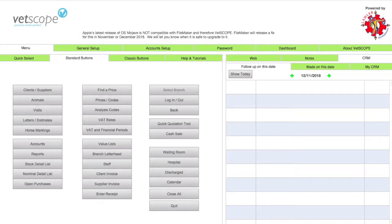Welcome to VetScope. In this video we'll be looking at using the calendar. The calendar in VetScope is a very useful tool for organizing your appointments and visits. Effective use of the calendar can allow for better time management and getting more out of your day.